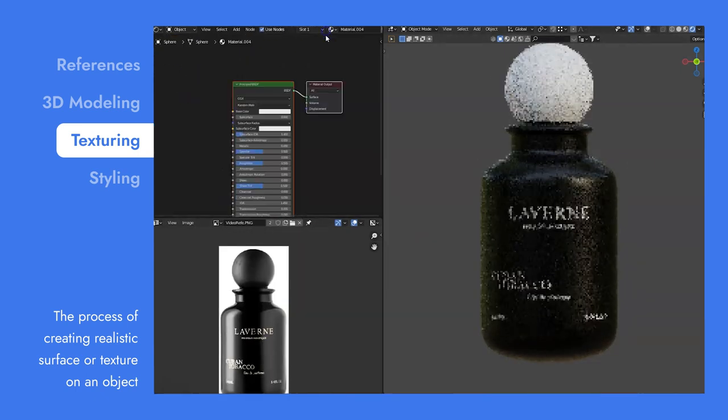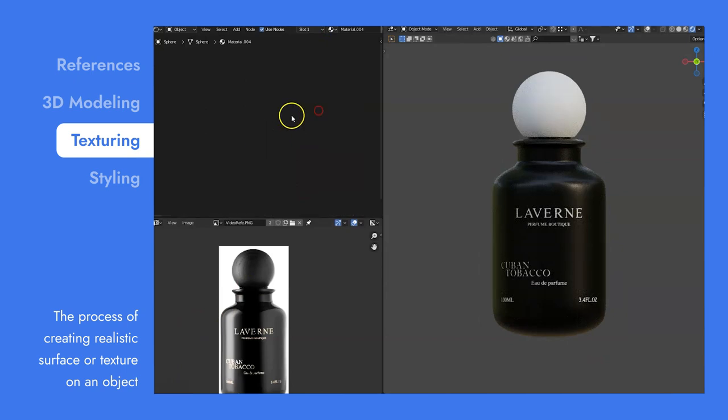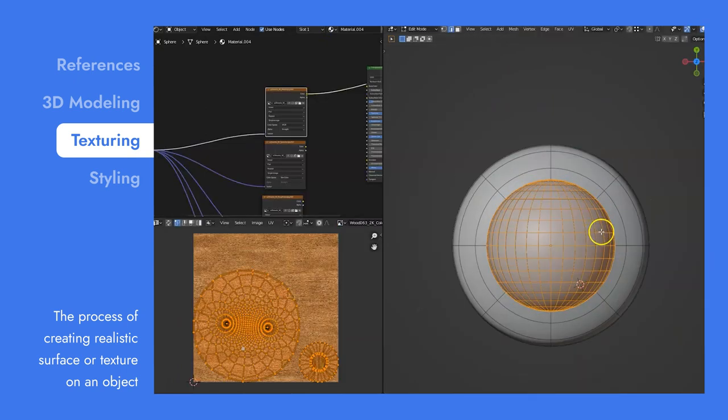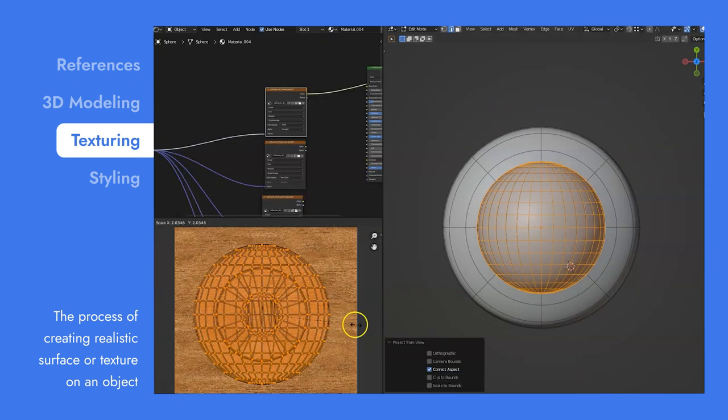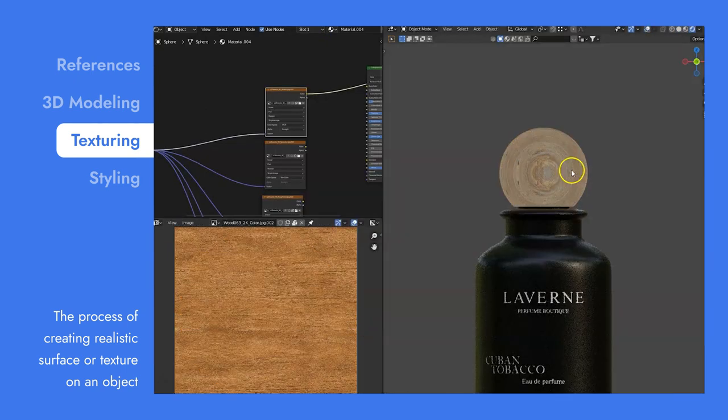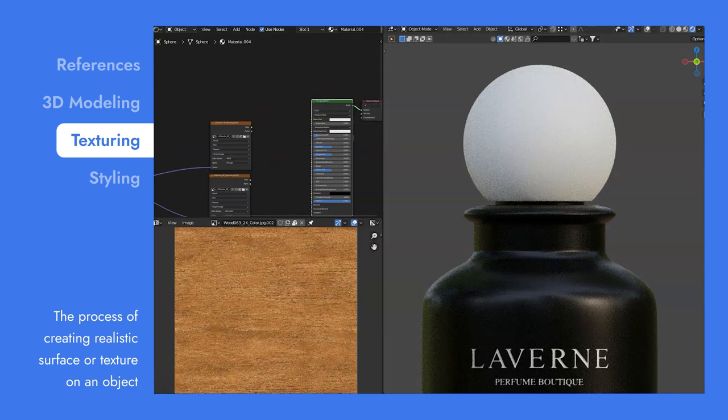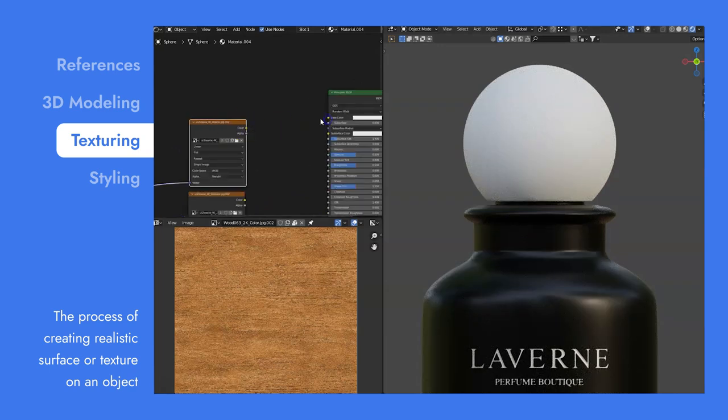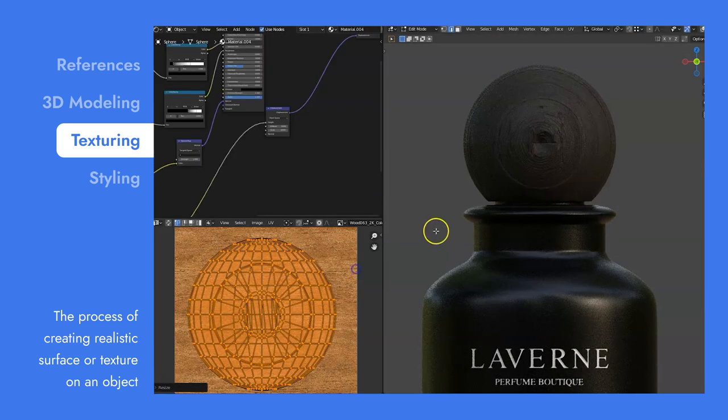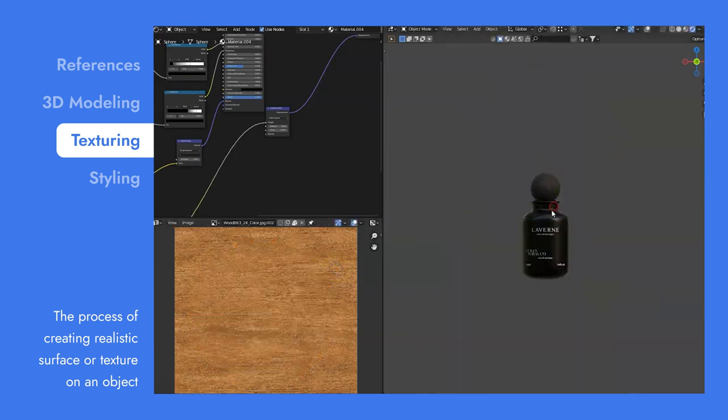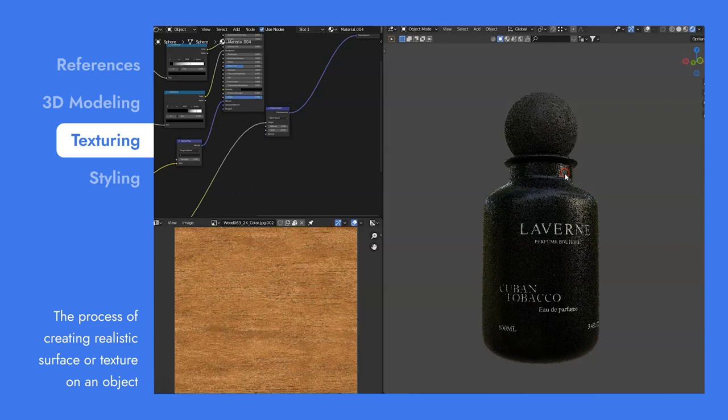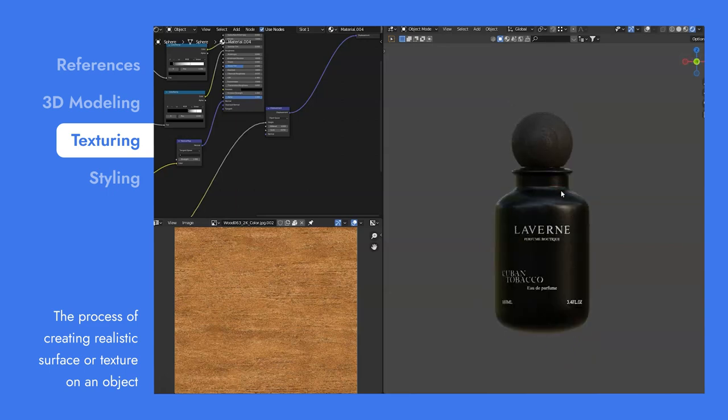When we texture your product, there are some key things we may require. For example, the logo of your product or packaging may have a lot of important details. It's essential that you send us these graphics. This way, we can apply it back to your product.